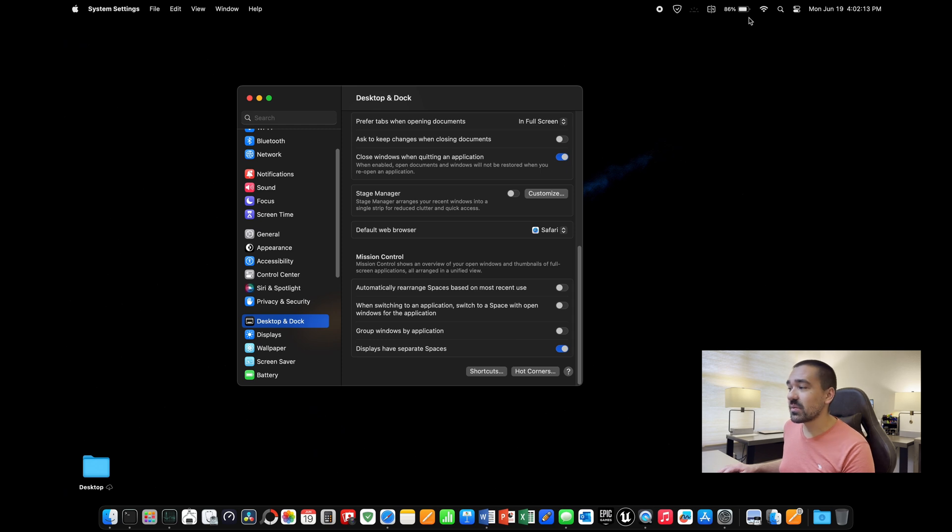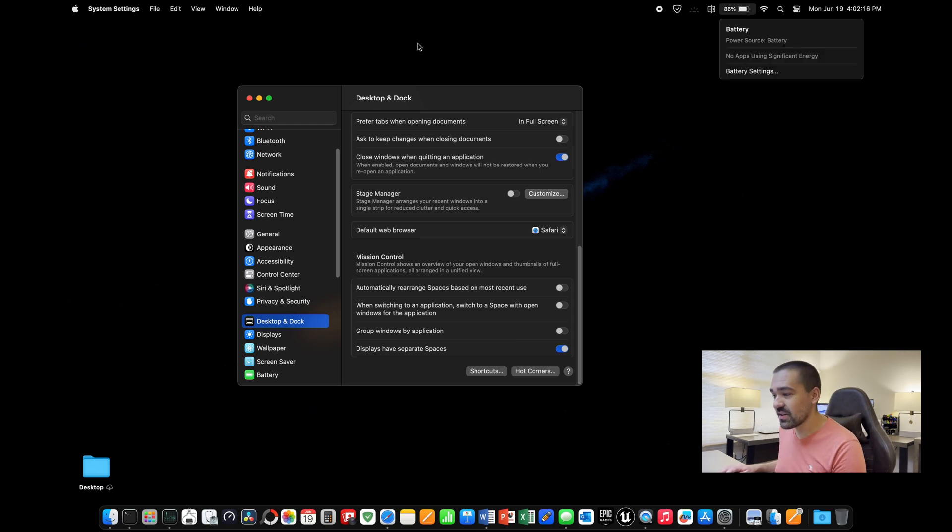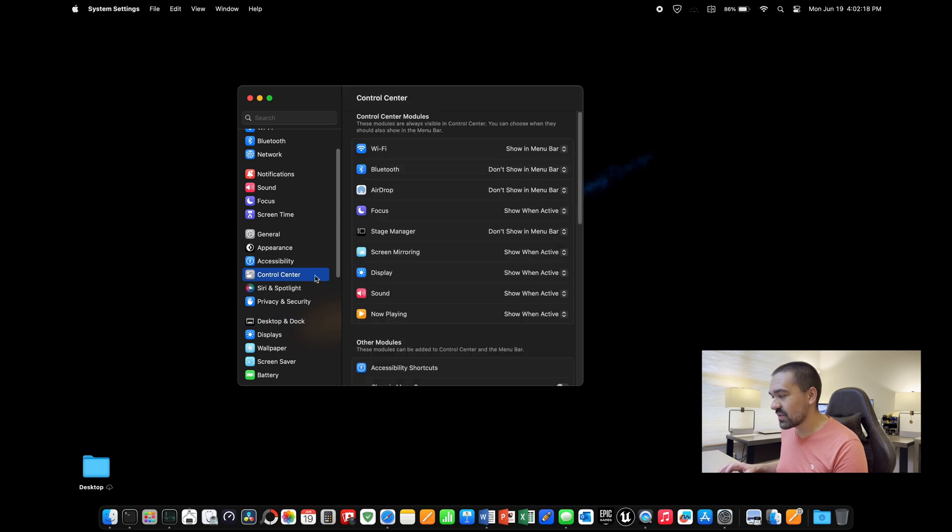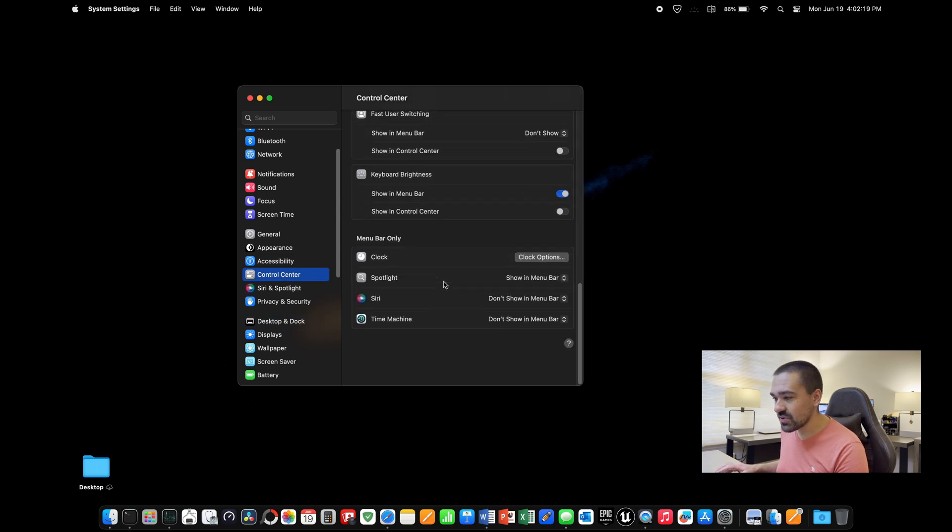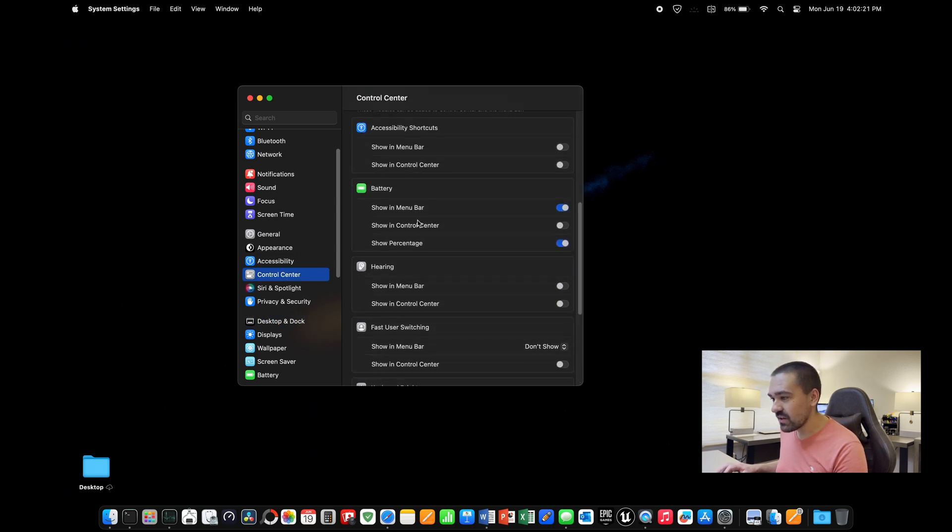By default, the battery percentage is not displayed on your Mac. To change that, go to settings, control center, scroll down to the battery section right here, and enable show percentage.